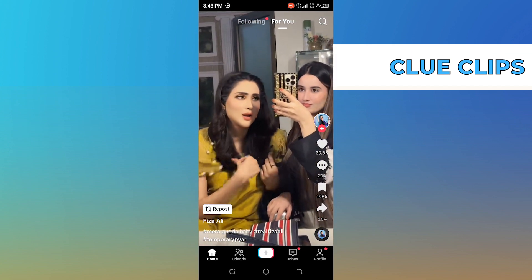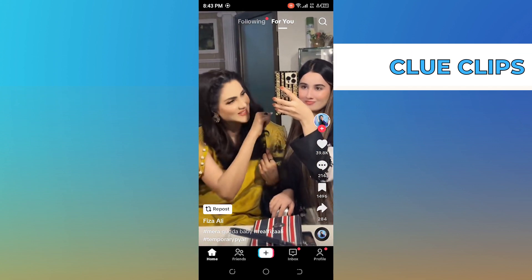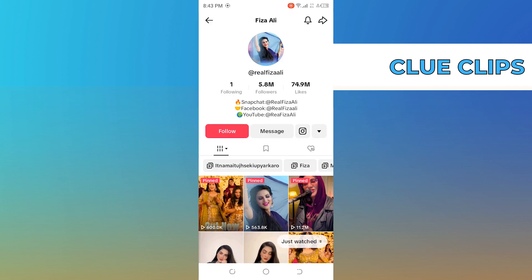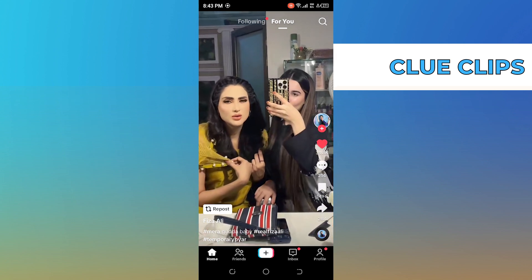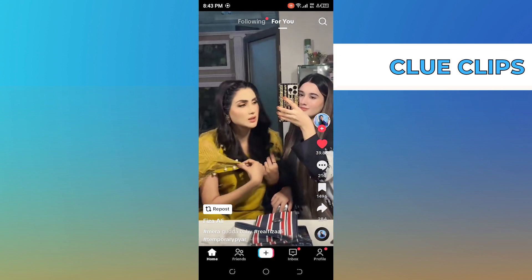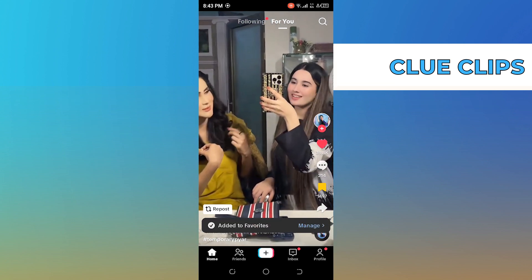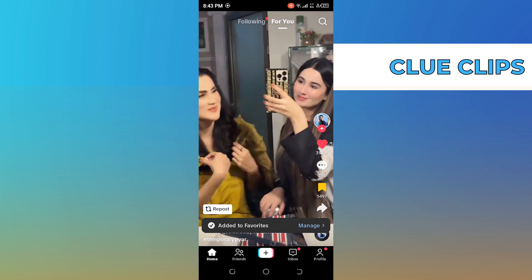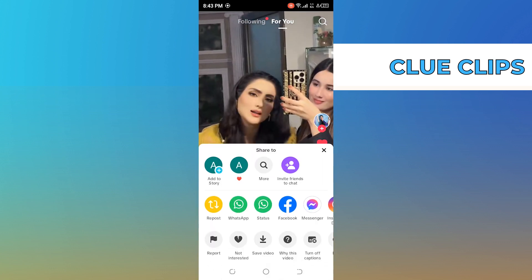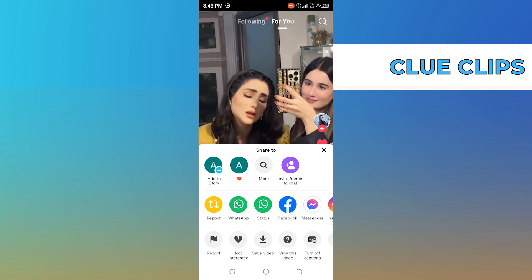From the home page of TikTok you will find so many random TikToks of people who are famous or have good reach. If you click on their profile photo you will get into their account, and if you double tap on the video it will get a like. Also by clicking on the share icon you can repost, save, or share the video.